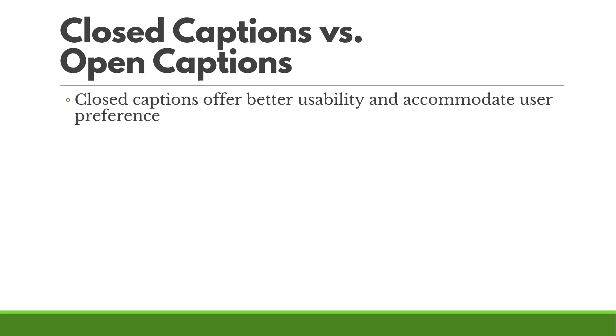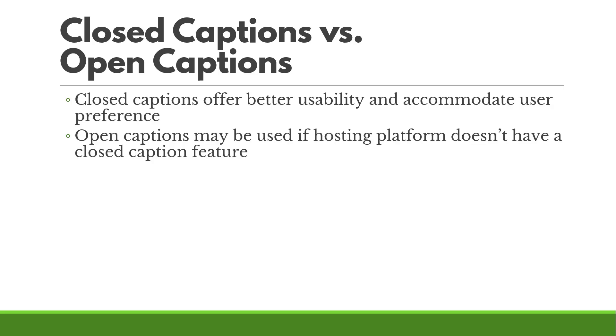Closed captions in general offer better usability and accommodate user preference because you can choose whether to turn them on or off. However, if you're using a platform that doesn't allow for closed captions, it may be useful just to burn in open captions into your video because open captions are better than no possibility of captions at all.